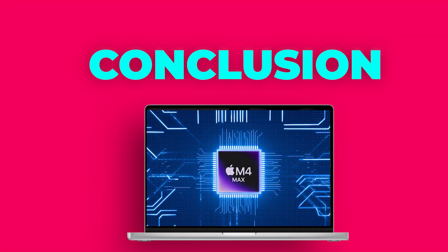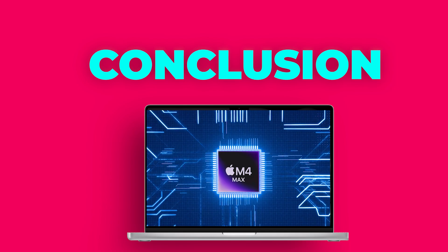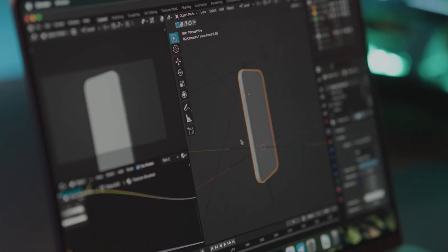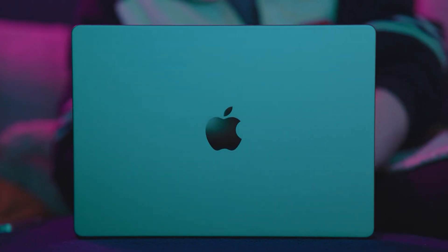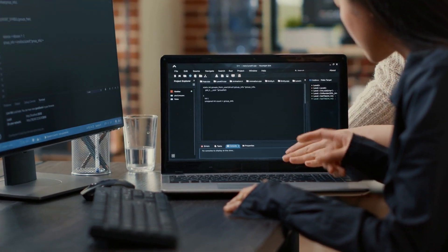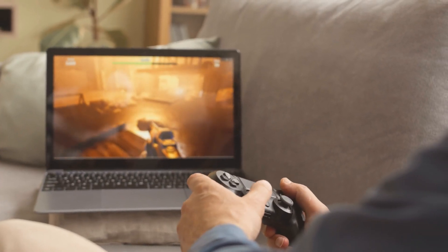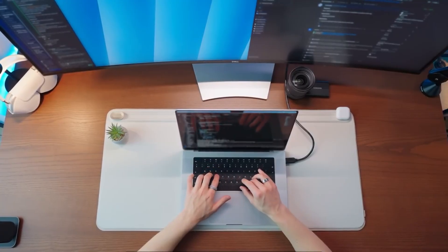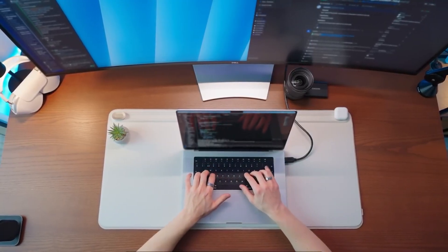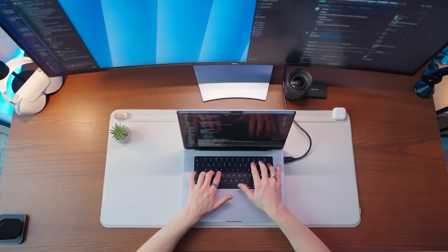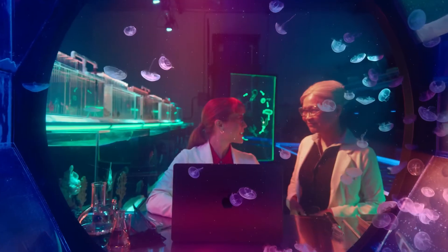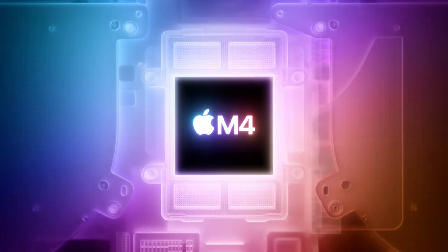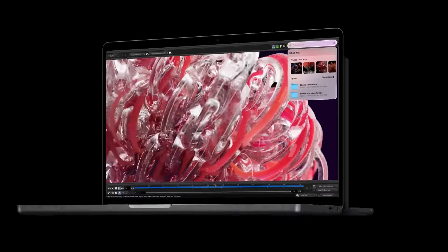The Apple M4 Max MacBook Pro is an engineering marvel. It combines raw power, energy efficiency, and versatility in a sleek, portable design. Whether you're a developer, creator, or gamer, this laptop pushes the boundaries of what's possible. Is it worth the upgrade? If you demand the best performance and are willing to invest, the M4 Max MacBook Pro is in a league of its own. Apple has once again raised the bar, and it's exciting to imagine where they'll go next.